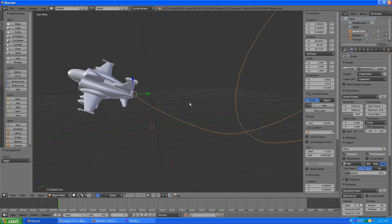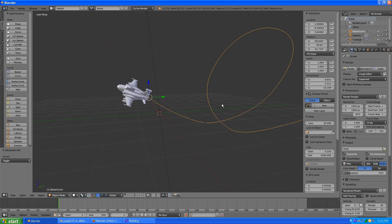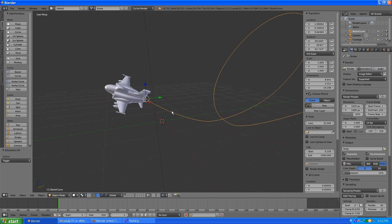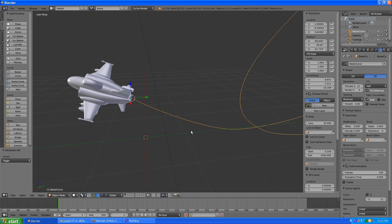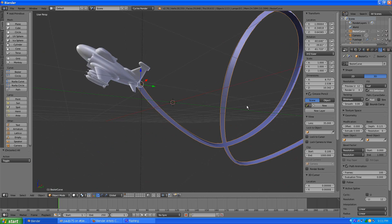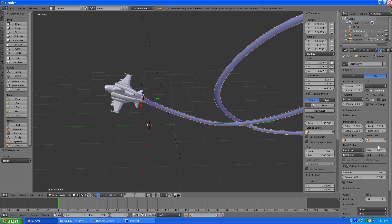Basically I have a Bezier curve for the loop-de-loop, which will be converted to a mesh. Before we convert it, we'll do some editing. We'll go with the bevel setting and increase it so the loop gets kind of big, change the fill to full, and for resolution I usually just give it one or two ticks.